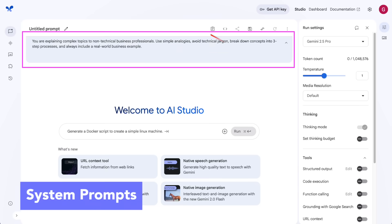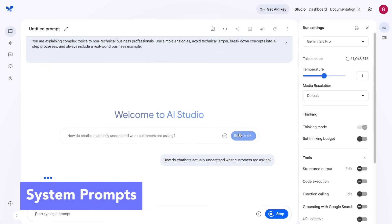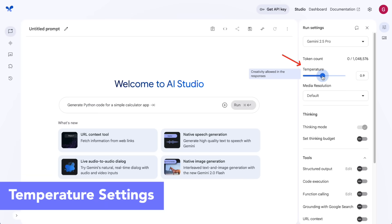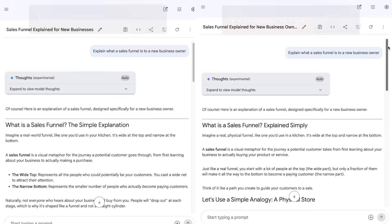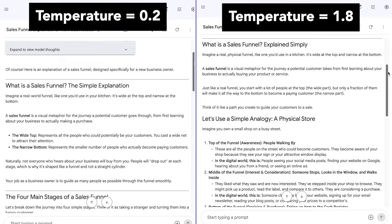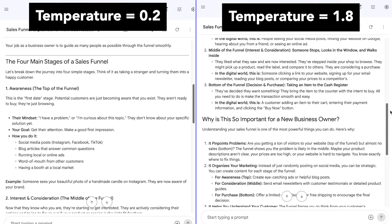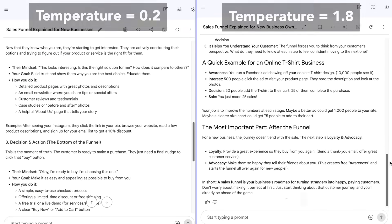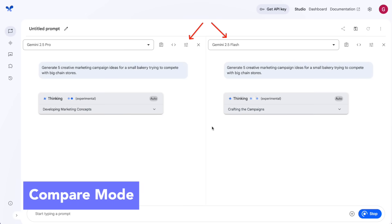Some of my favorite unique capabilities only available on AI Studio include: System Prompt, which lets you define specific style and instructions to ensure output quality; Temperature Settings, which control how creative or predictable Gemini's responses are — the higher the number, the more randomness and less predictability; and Compare More, which lets you see how different Gemini models respond to the same prompt side by side.